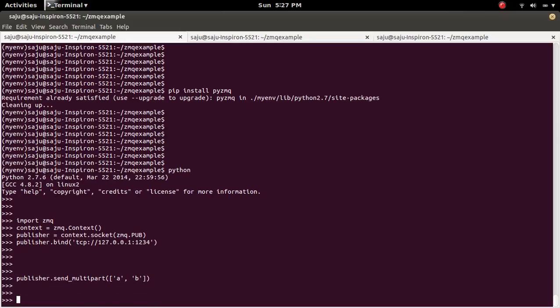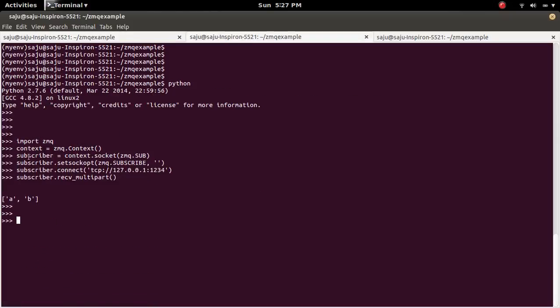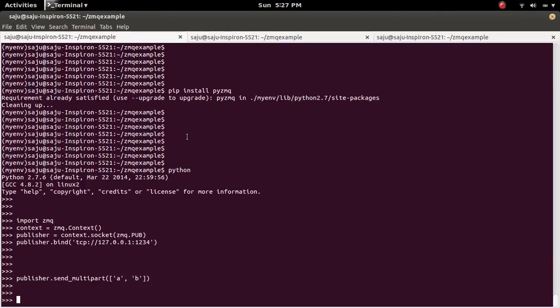Ok published it. So go to the Subscriber, you can see the message. So let me send another message, for example Hello.